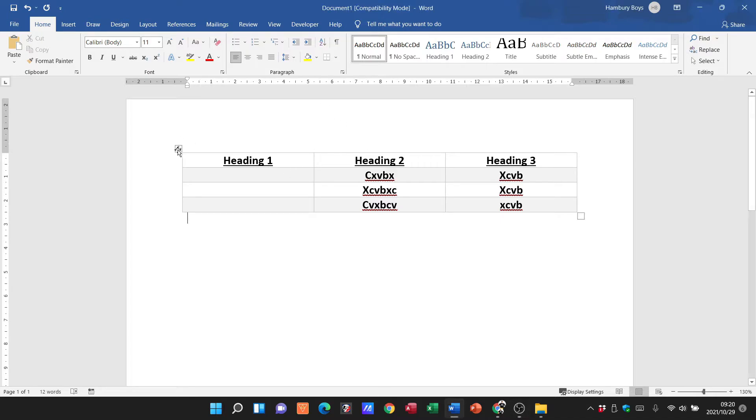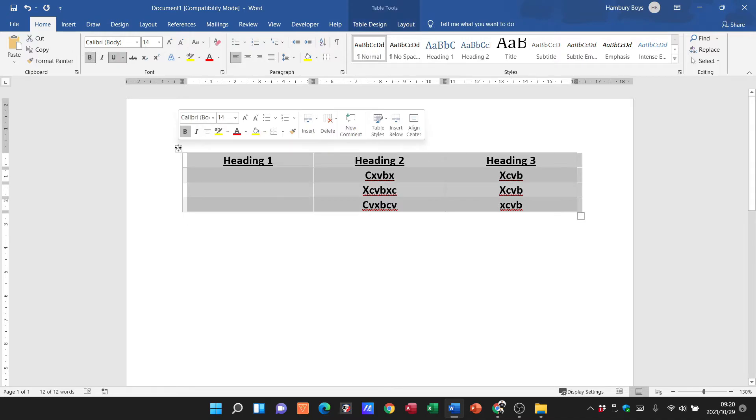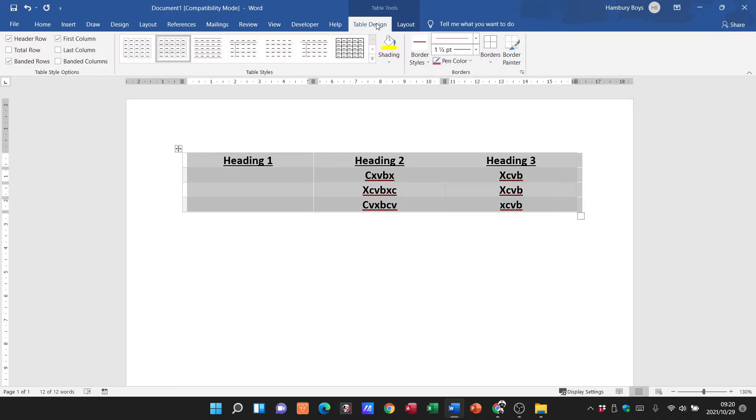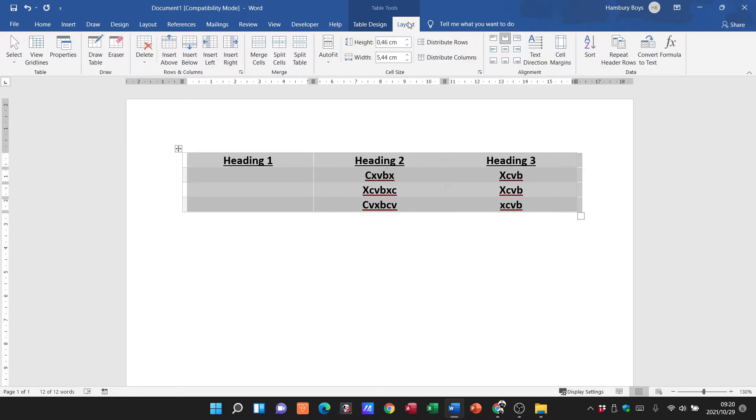So remember, I'm going to highlight my entire table and I've got my table tools that pop up there. I've got my table design, but I'm going to go to Layout and here I'm going to go to merge.